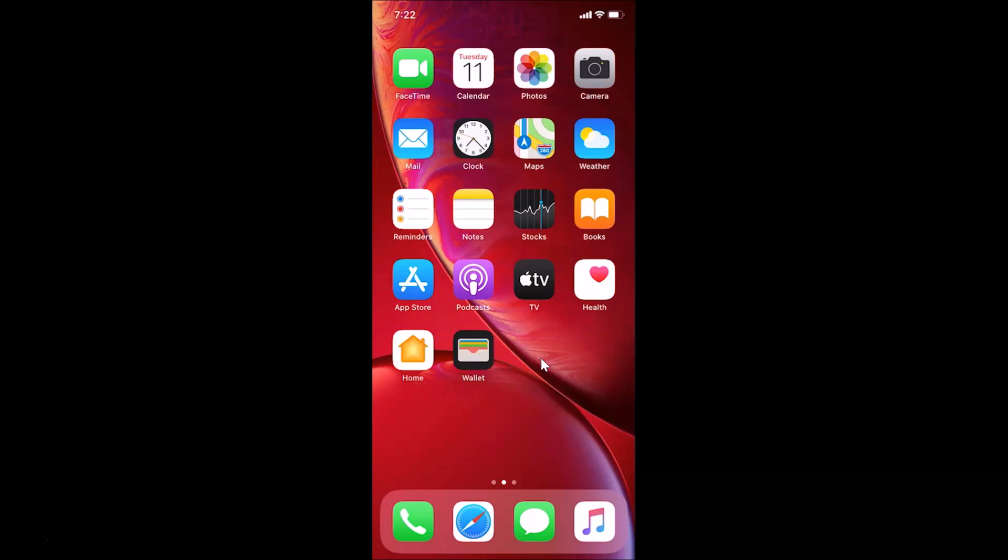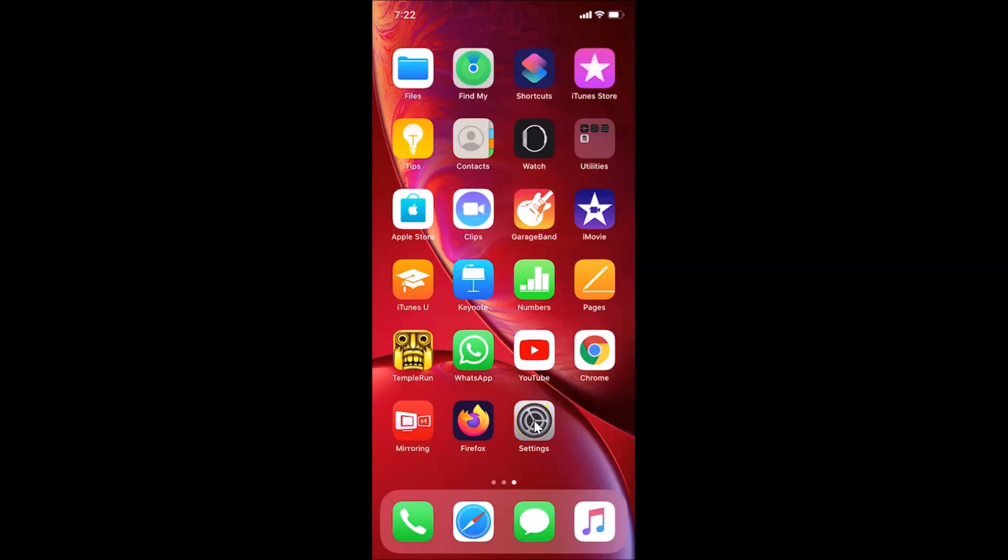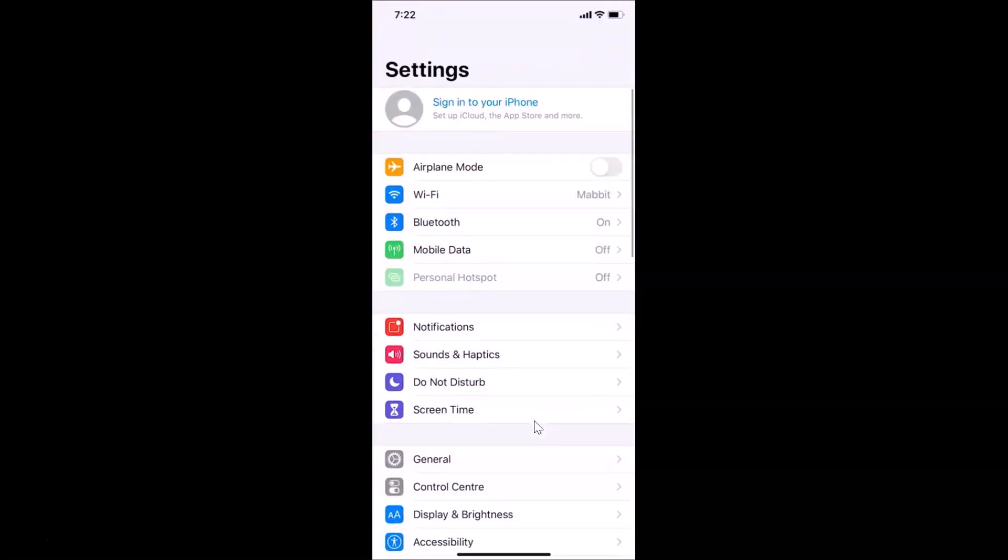What you need to do is open the Settings app. Let me find the Settings app. Here is my Settings app, let me tap on this to open it.